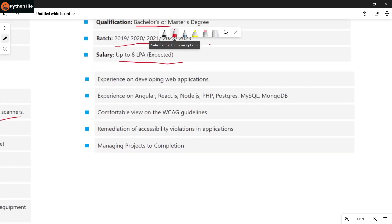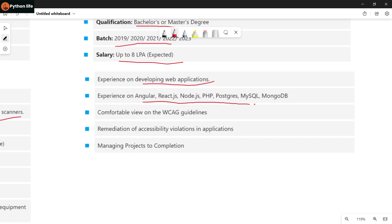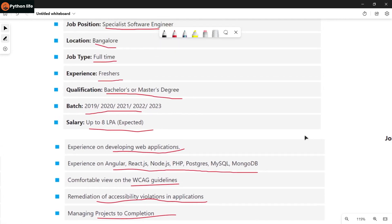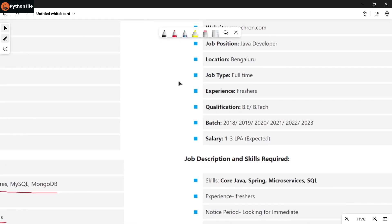Skills required include experience in developing web applications, experience in Angular, React.js, Node.js, PHP, Postgres, MySQL, MongoDB. Mention these skills in your resume when applying. Also need to be comfortable with WCAG guidelines and remediation of accessibility violations in applications, and managing projects to completion.